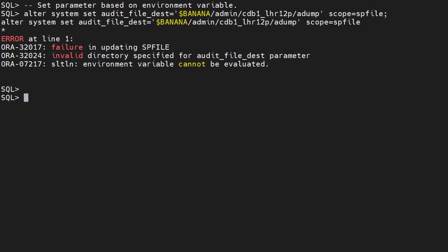Environment variables must be set before instance startup and their values are read at that point only. Expressions can be used in a pfile or an spfile.